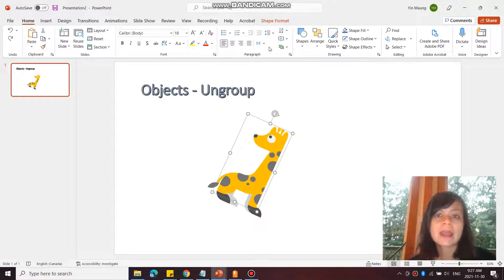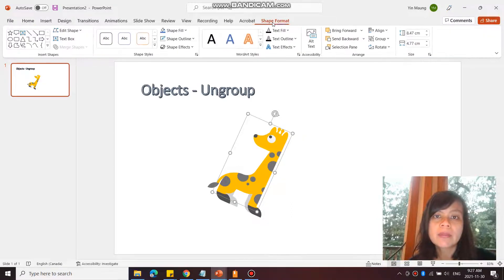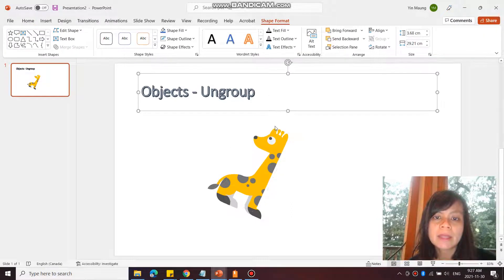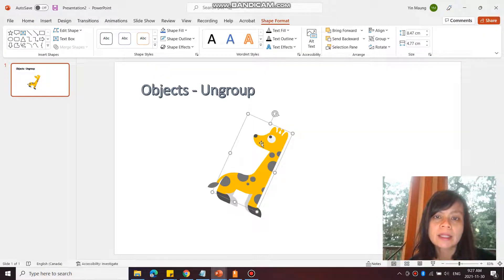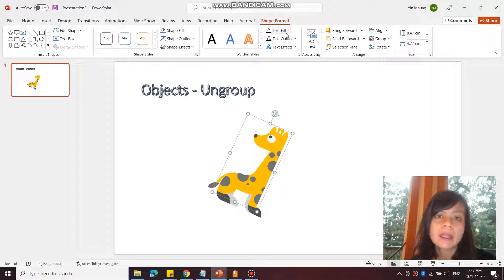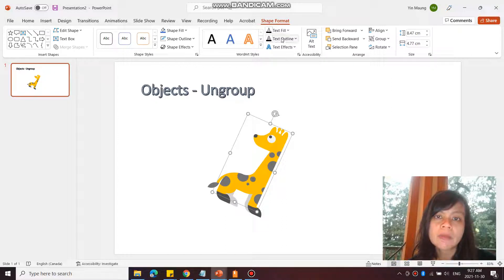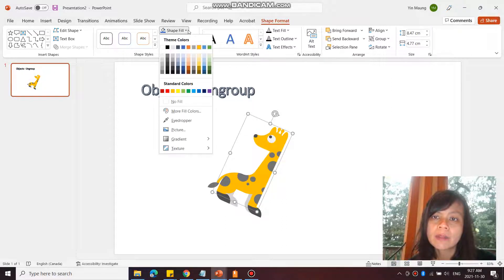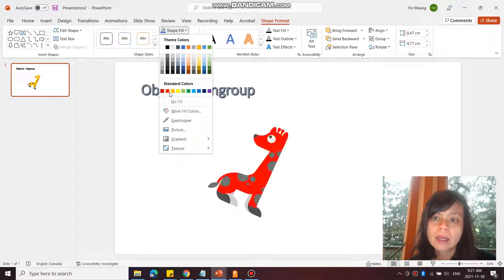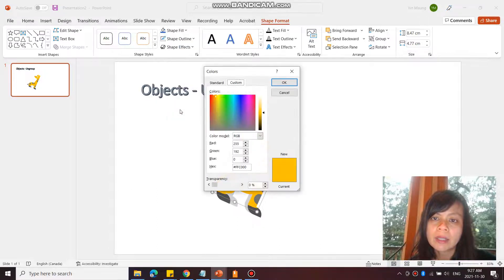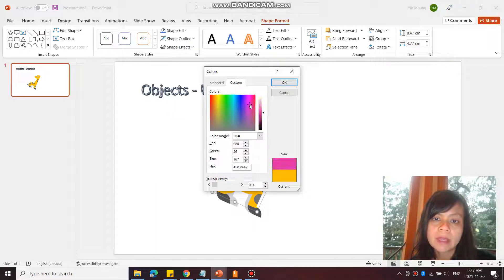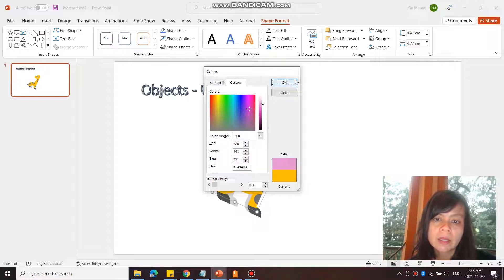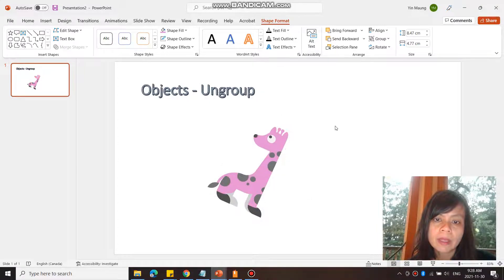I'm going to go to Shape Format, select the body, and then go to Shape Fill. I'm going to pick a pink color—More Fill Colors—like a nice pink color. There we go.